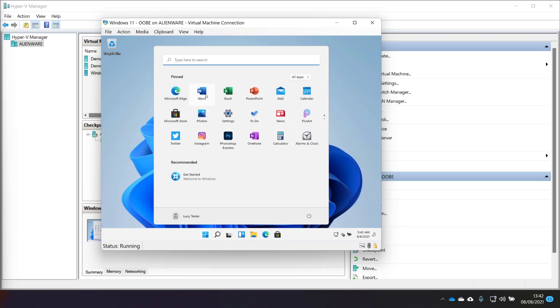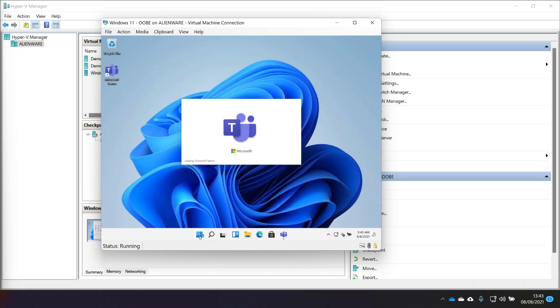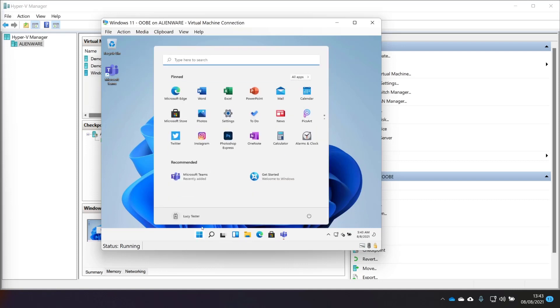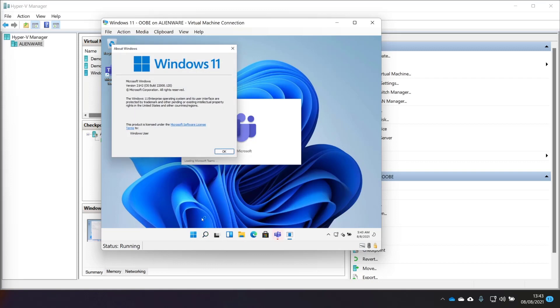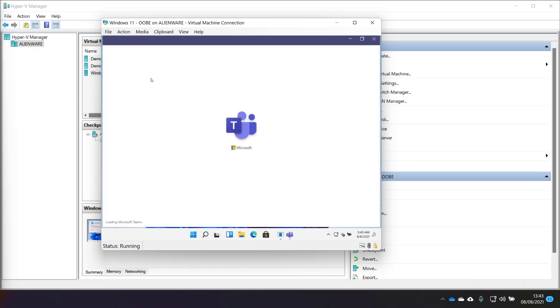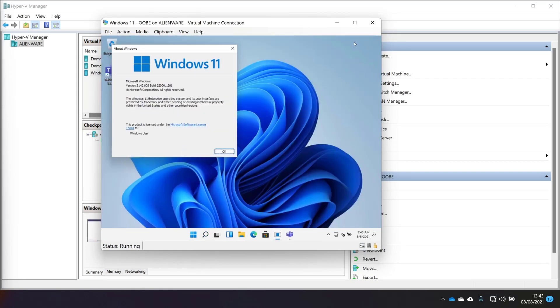We've got Edge, obviously. We have Word and Excel and PowerPoint. I wonder if they're built in. I wonder if they're the full versions. Because we've got Mail. I'm just going to click on Start and then type Winver just to grab the version of Windows 11. Excuse me, Teams. It's 21H2. And it's the 120 version. I mean, I thought that's what we downloaded.